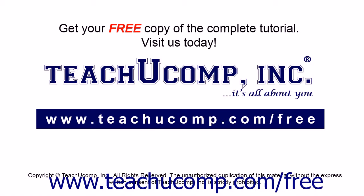Get your free copy of the complete tutorial at www.teachucomp.com/free.